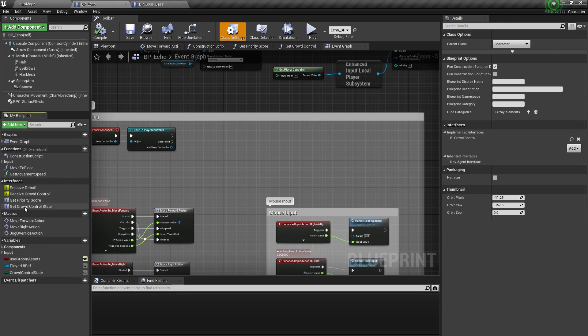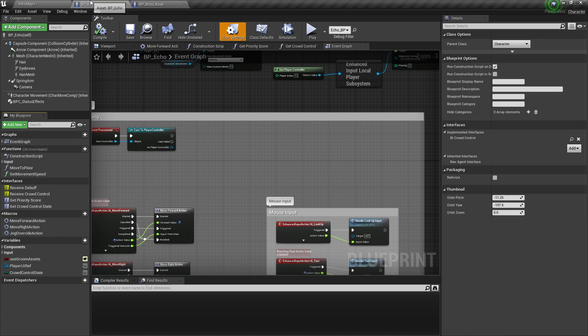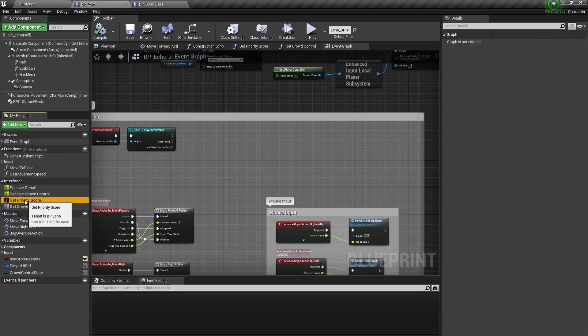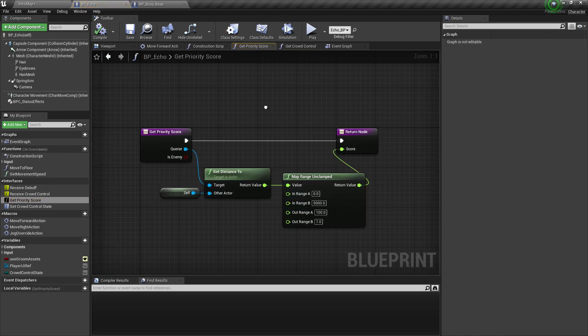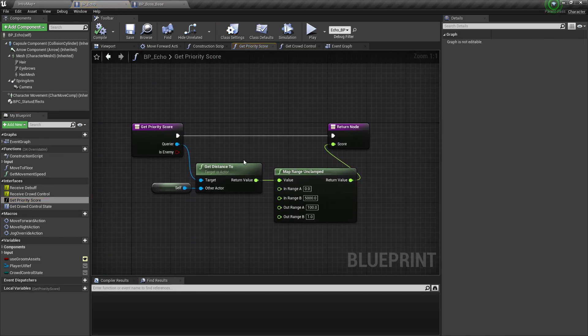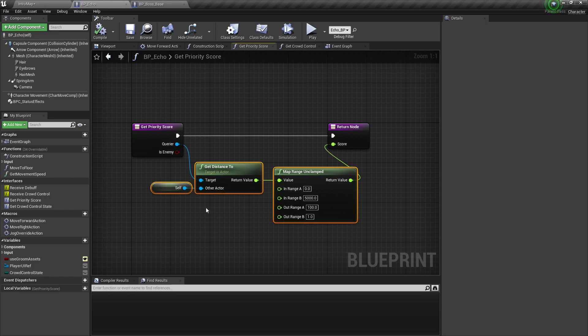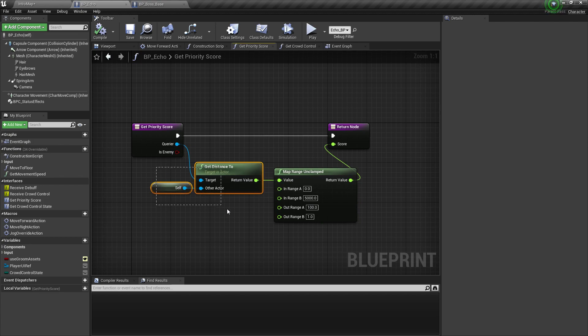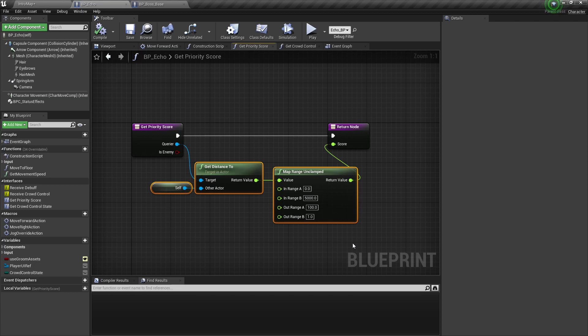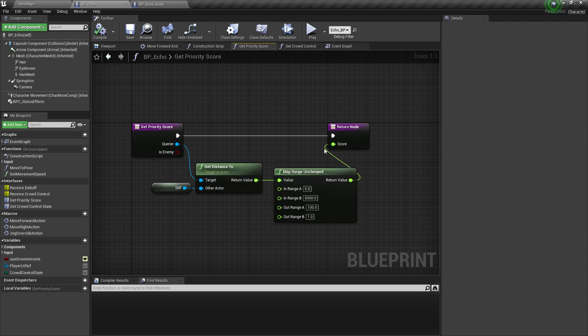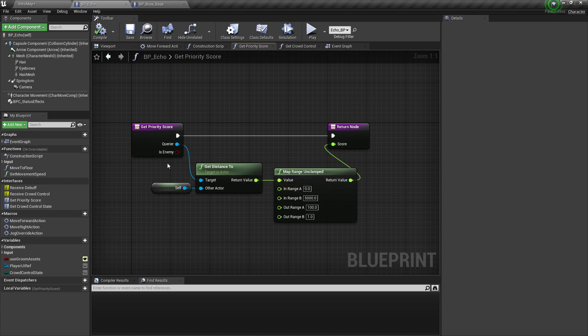And now we just need to implement the get priority score function. So this is by default, by default it uses the distance between the boss and this actor to score the priority. If you have some, if your game has some kind of like tanks, healers, and you want the AI to always like attack the tank, this is where you put your logic. So for example, if they have some kind of aggro or taunt skill which increases whatever value you put that here.